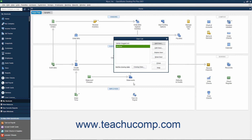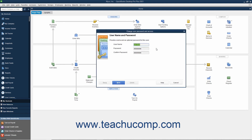You can also select a user account from the user list and then click the Edit User button to change the security settings for the selected user by stepping through the same set of screens you used to initially set the user's permissions.